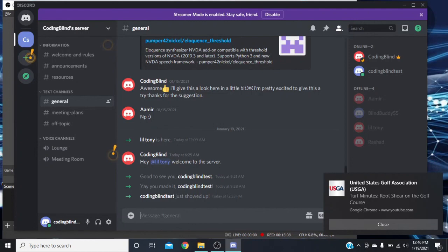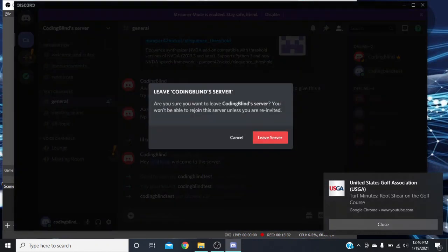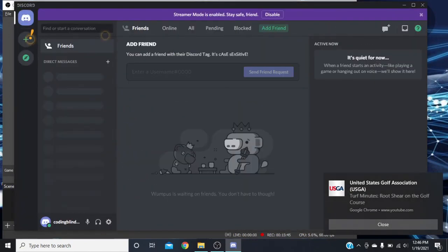We press D for 'server sidebar navigation,' then press Space and down arrow to get to Coding Blind. Press the Applications key or Shift+F10 for server actions, then up arrow to 'leave server' in the menu and press Enter. This puts you in a pop-up — you can Tab to cancel, but since we want to leave we press Enter on the leave server button.